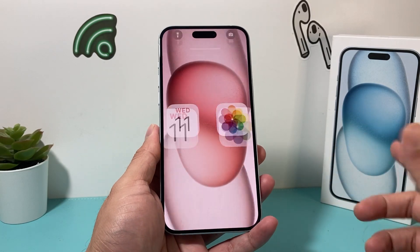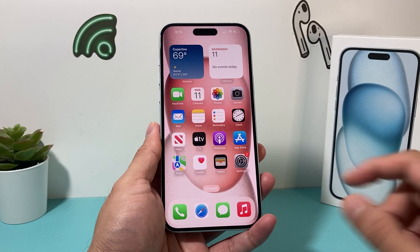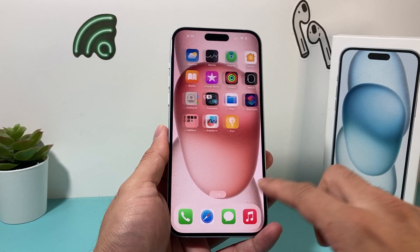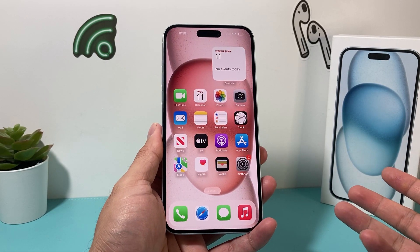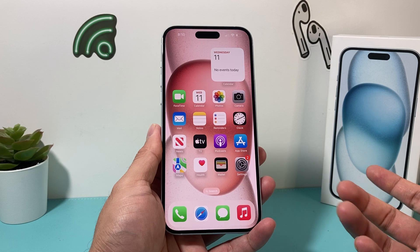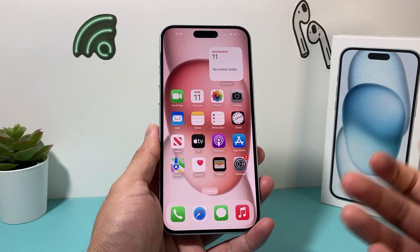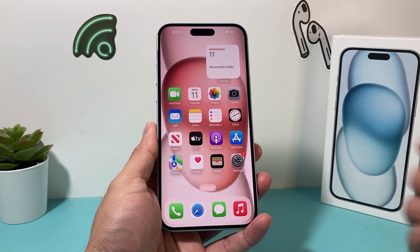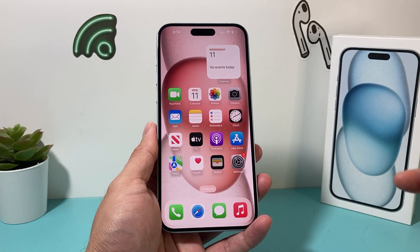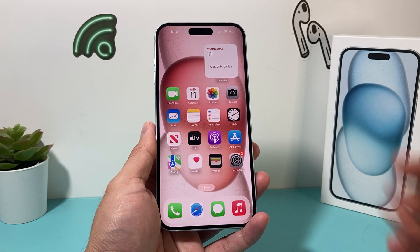Hey guys, TechCrunch here with a video for you. In today's video, I'm going to show you how to screen record your iPhone with audio sound as well. So let's get started.